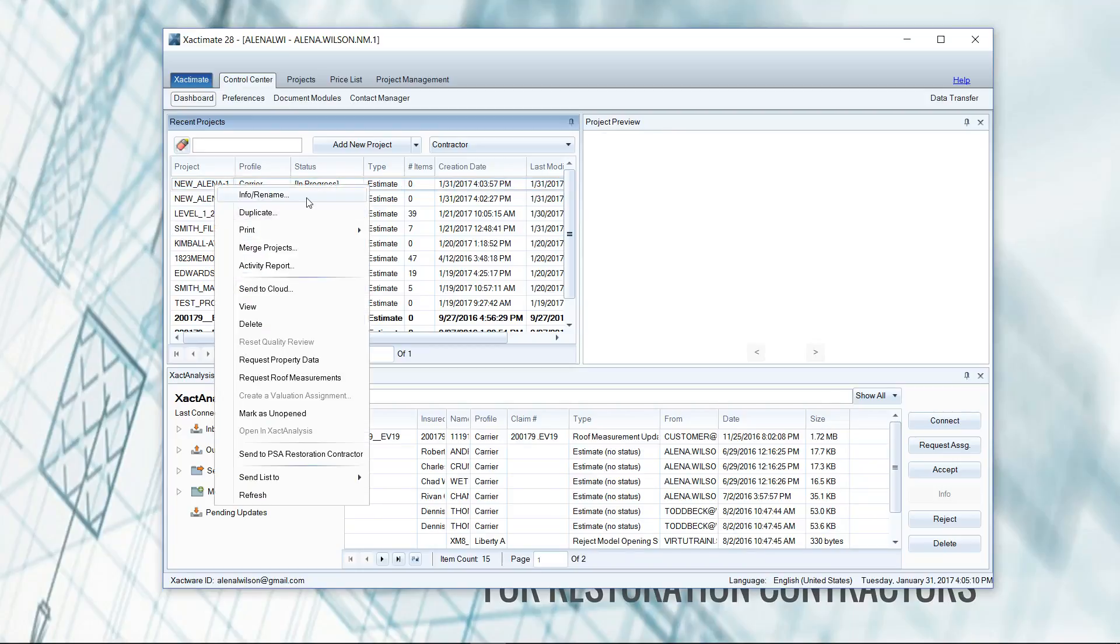So other than info, rename and duplicate, you might want to merge projects. If you have somebody out in the field who's scoping the loss and then you on the inside have already hand entered all the information, you can merge those two projects so that person out in the field doesn't have to do all that data entry.